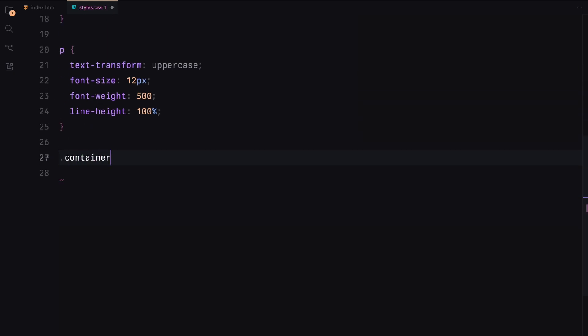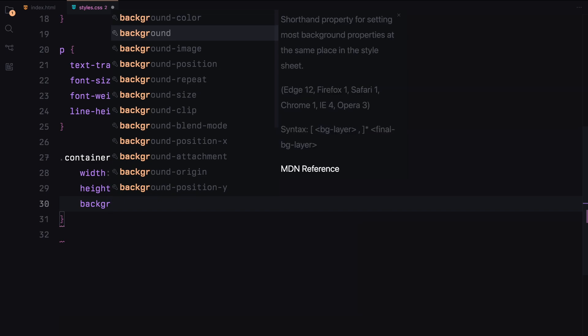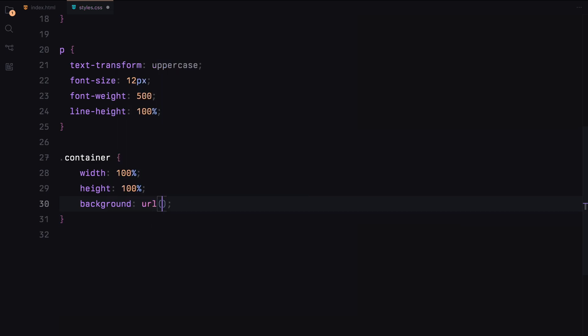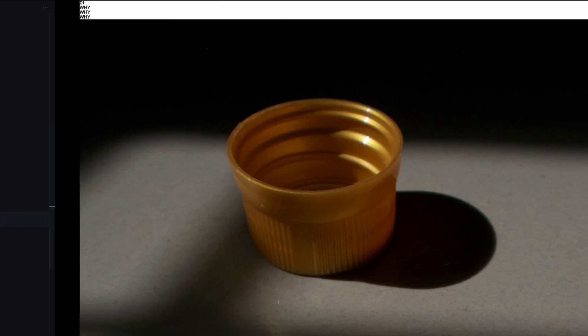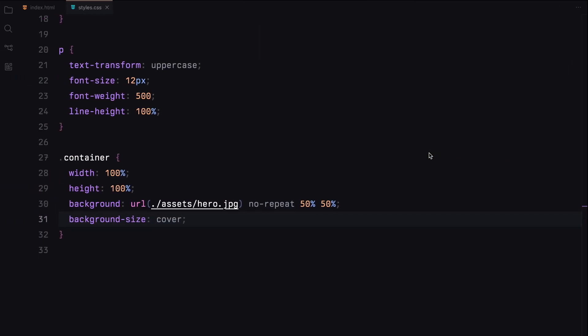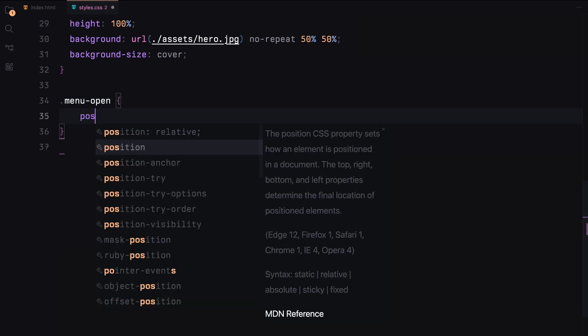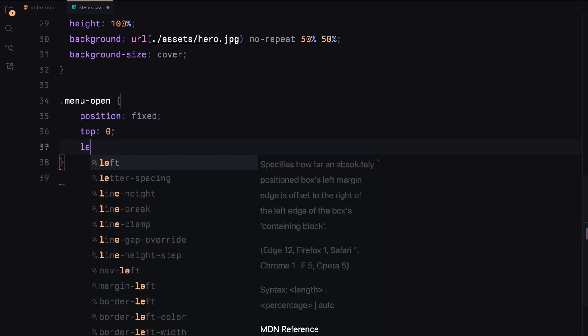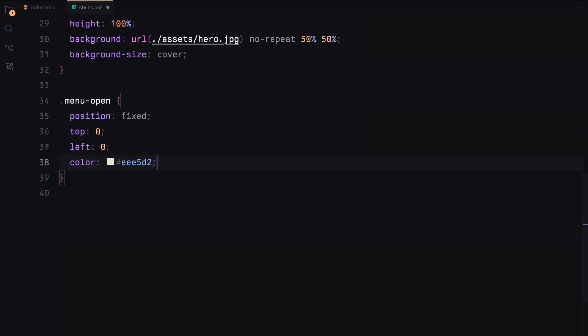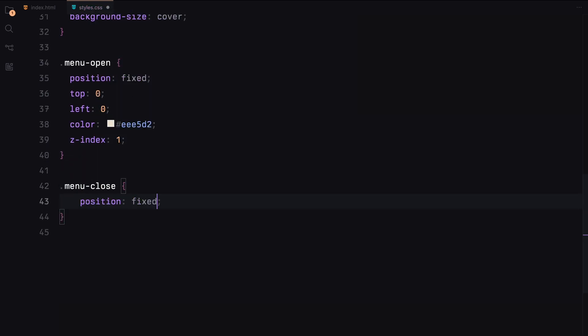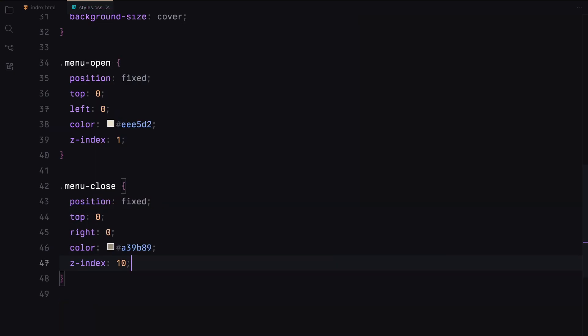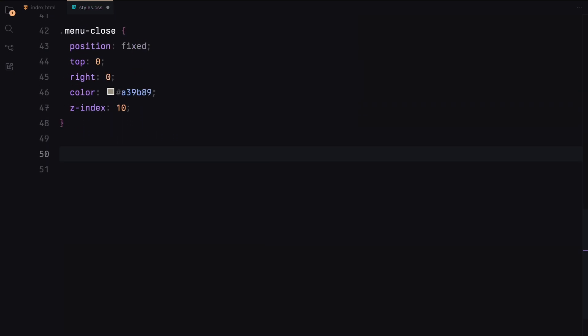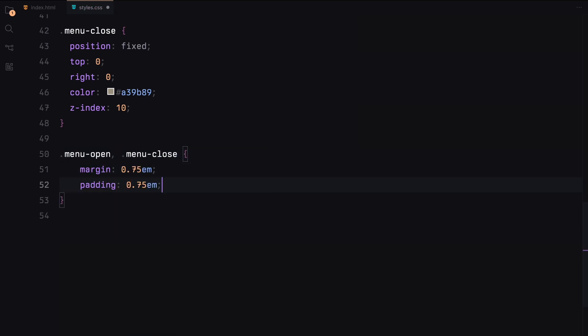For the container, we'll set its width and height to 100% and use a background image that covers the entire area centered at 50%. We'll style the menu open button to be fixed at the top left corner with a z-index of 1 and a specific color. The menu close button will be fixed at the top right corner with a higher z-index and a different color. Both the buttons will have margin and padding, and we'll use clip-path to prepare it for the animation.